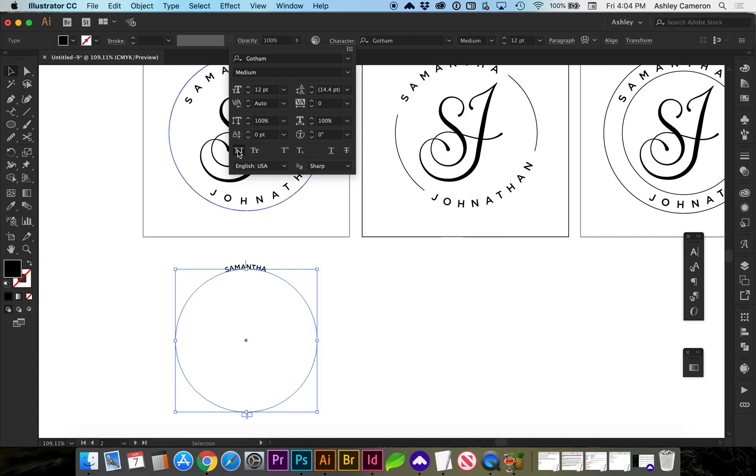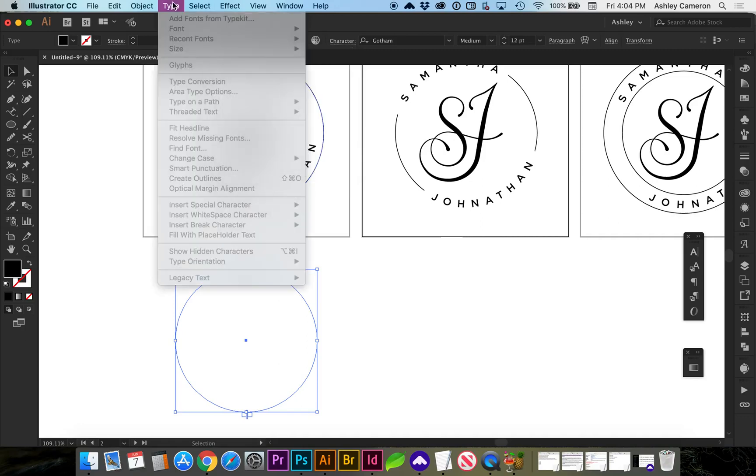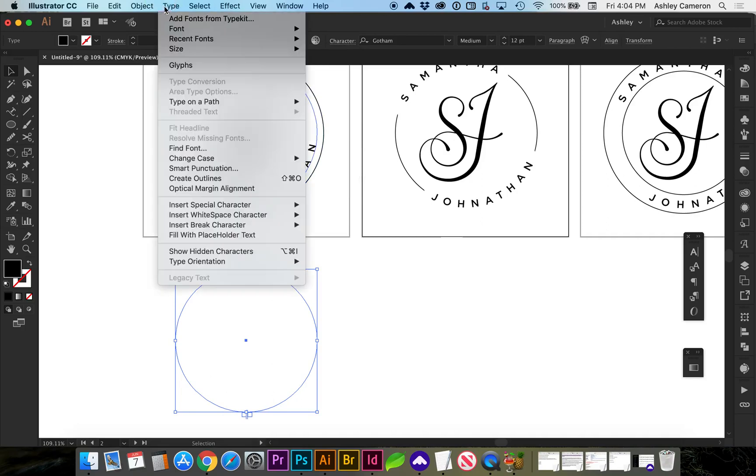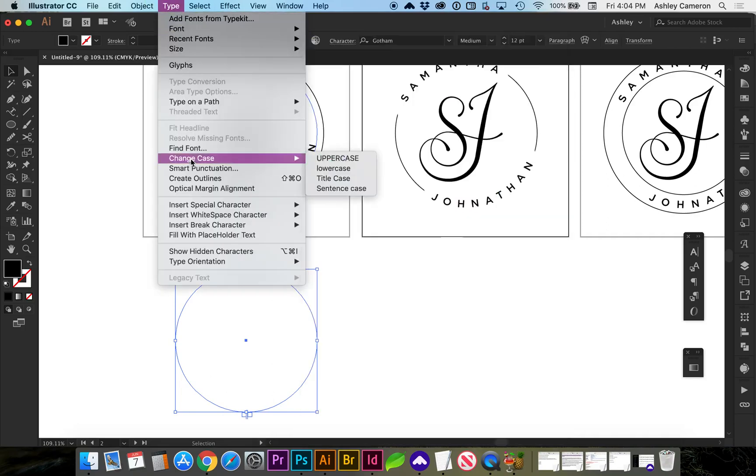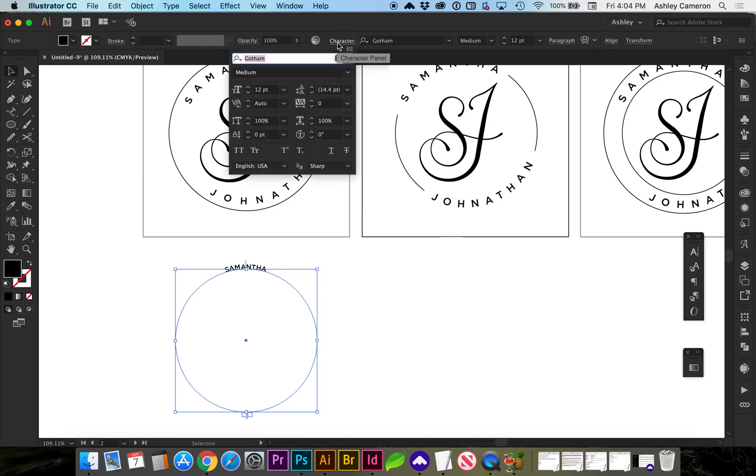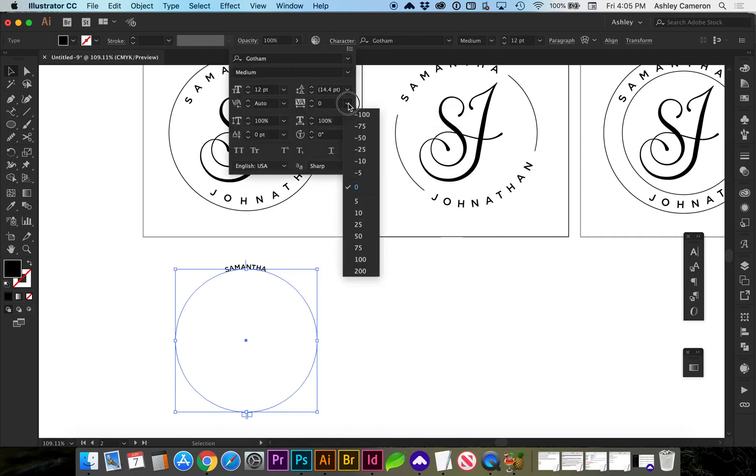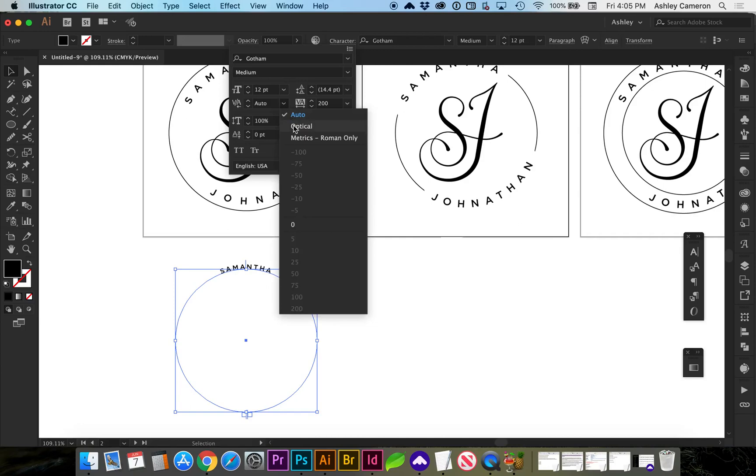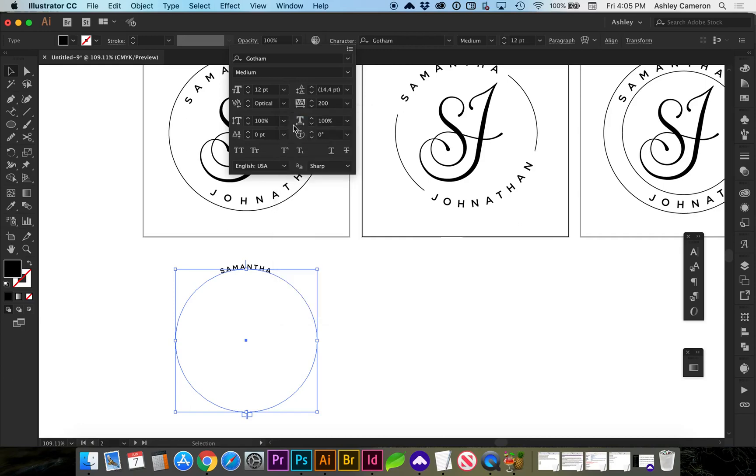Another way to do that would be to go to type, change case, uppercase. And I'm going to change the tracking by going to character and I'm going to do 200 which is the max. I'm also going to make this optical just for better typography.